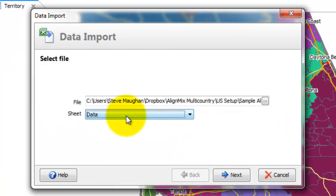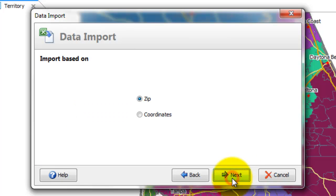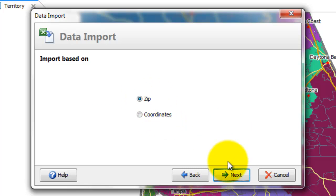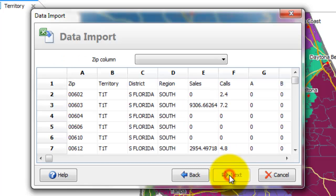You say what sheet it's on. In this case the data sheet. It's based on either zips or coordinates. So you kind of have latitude and longitude for these. But in this case it's zips. So the zip column.